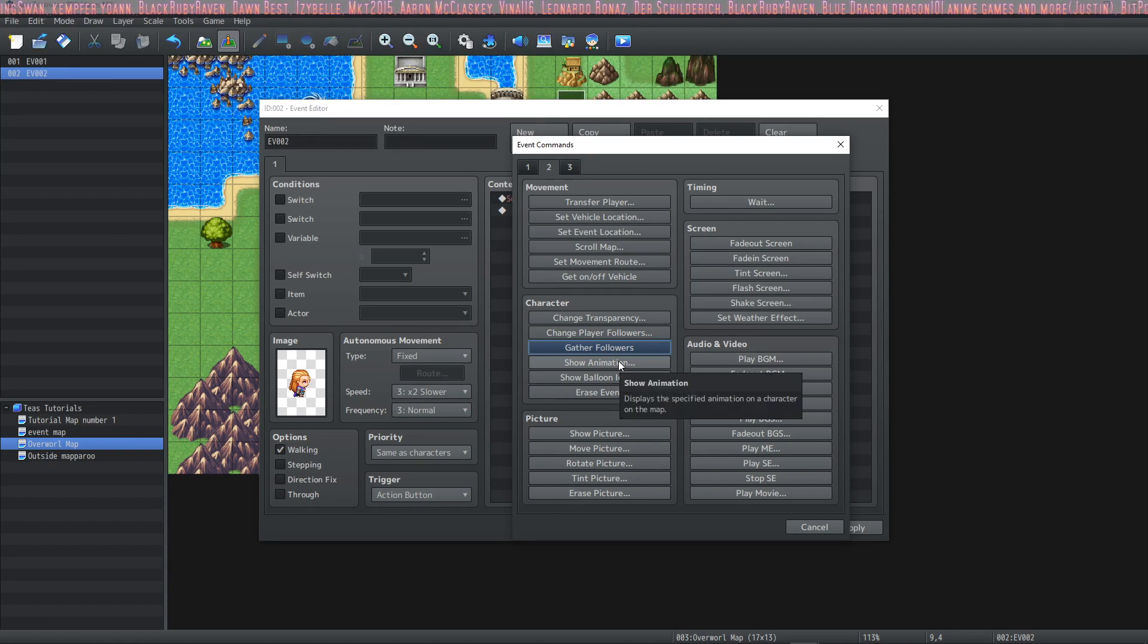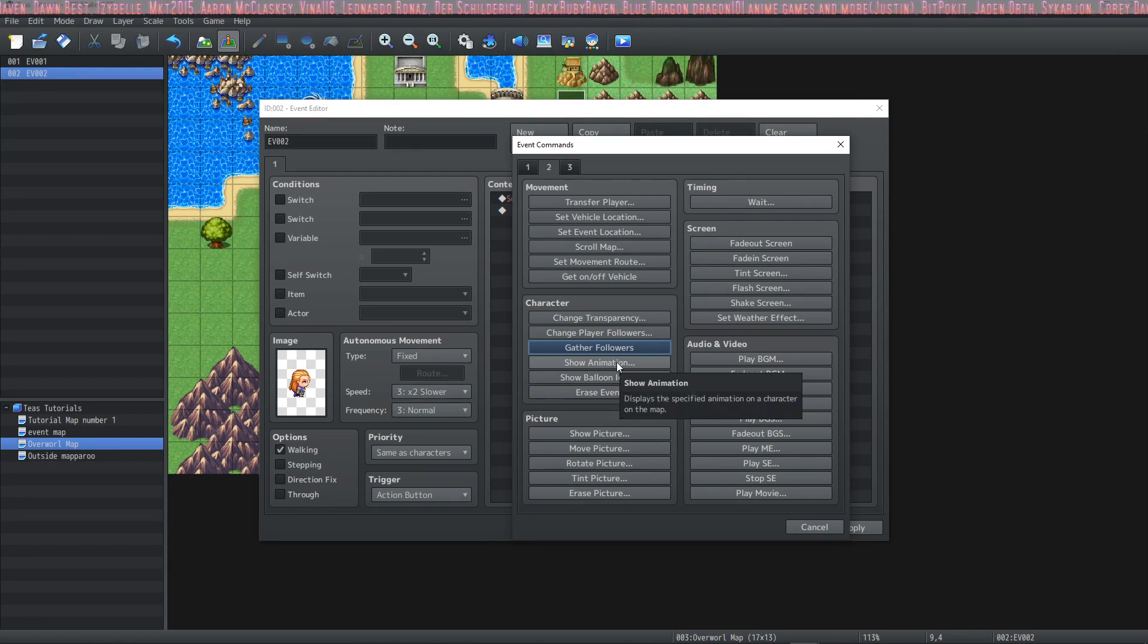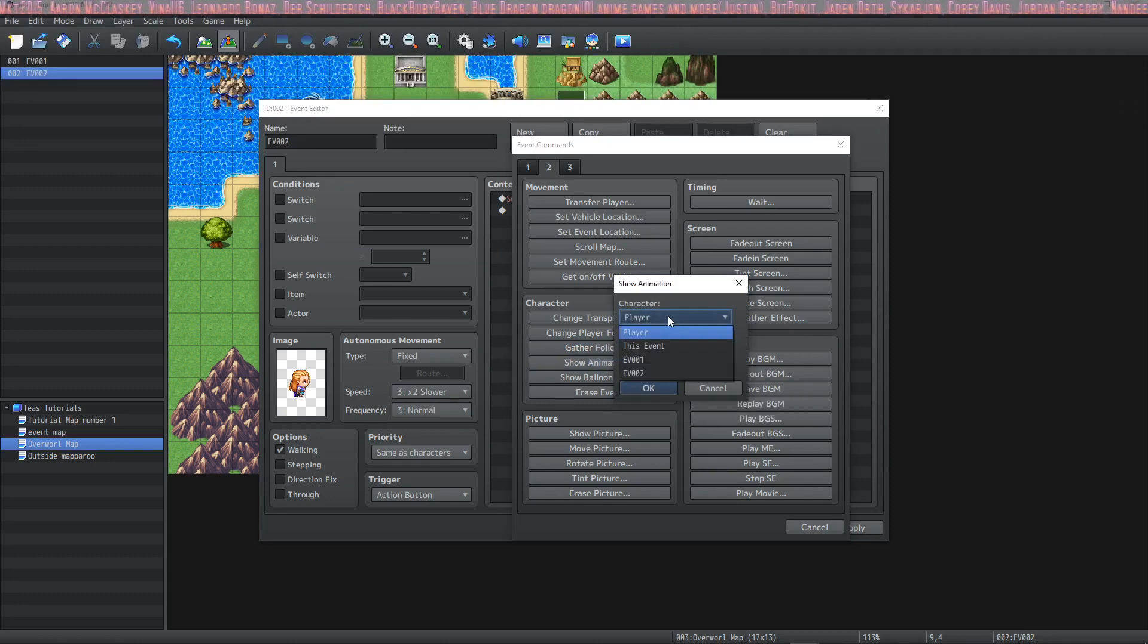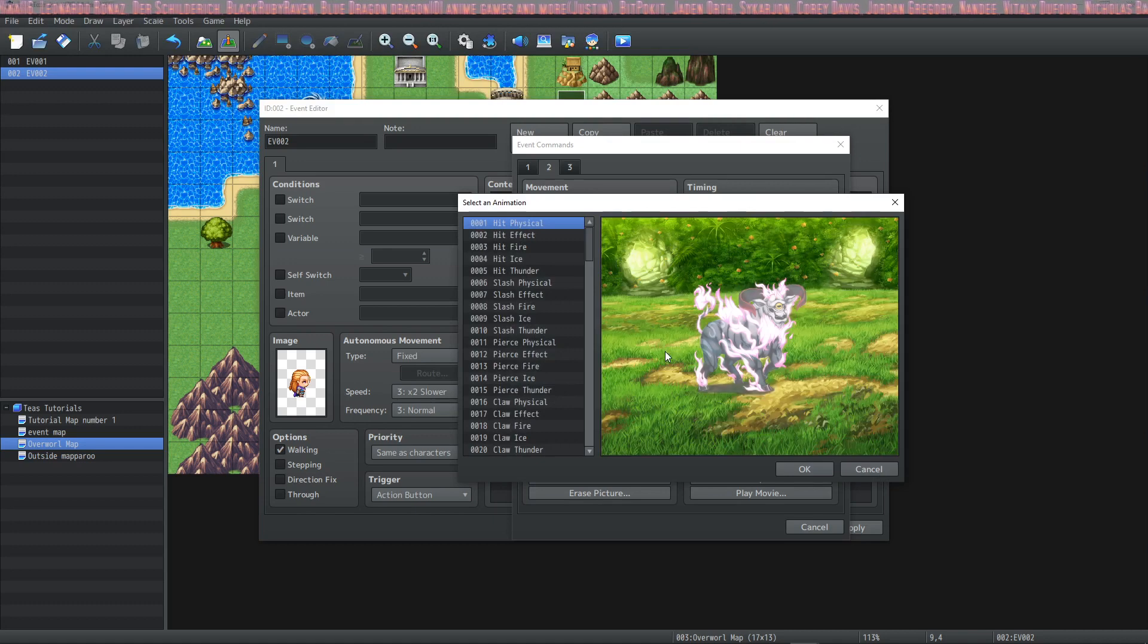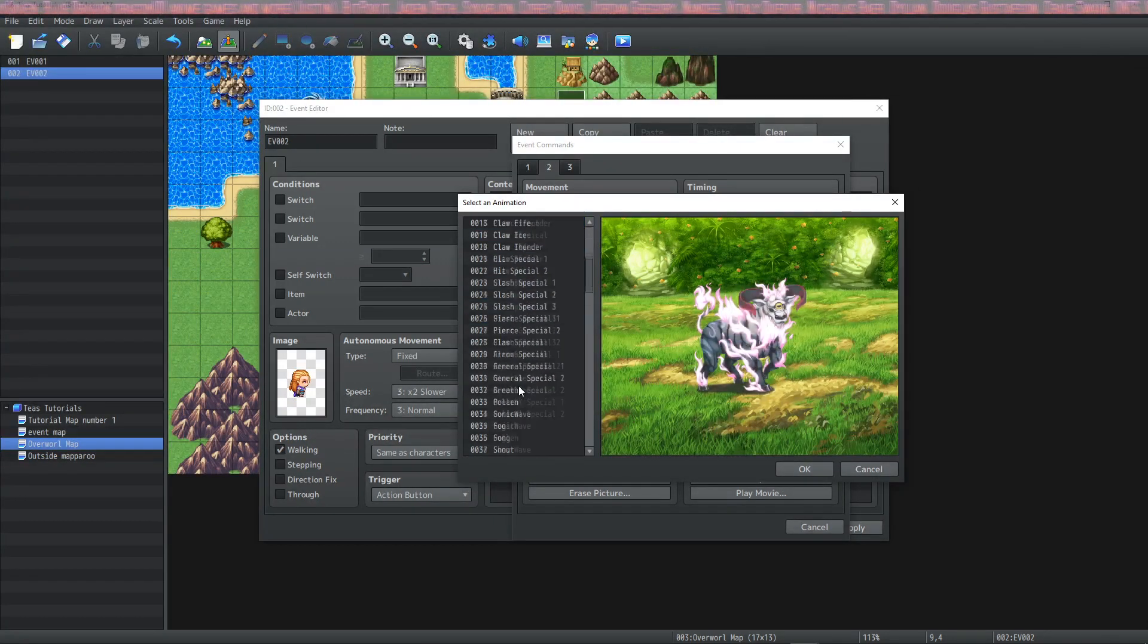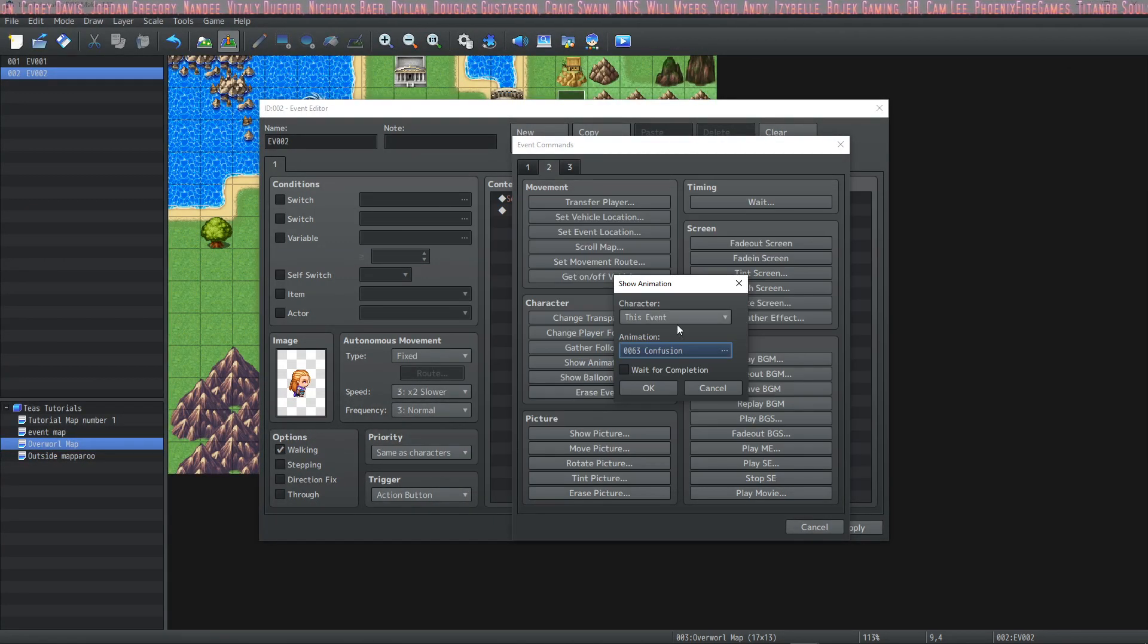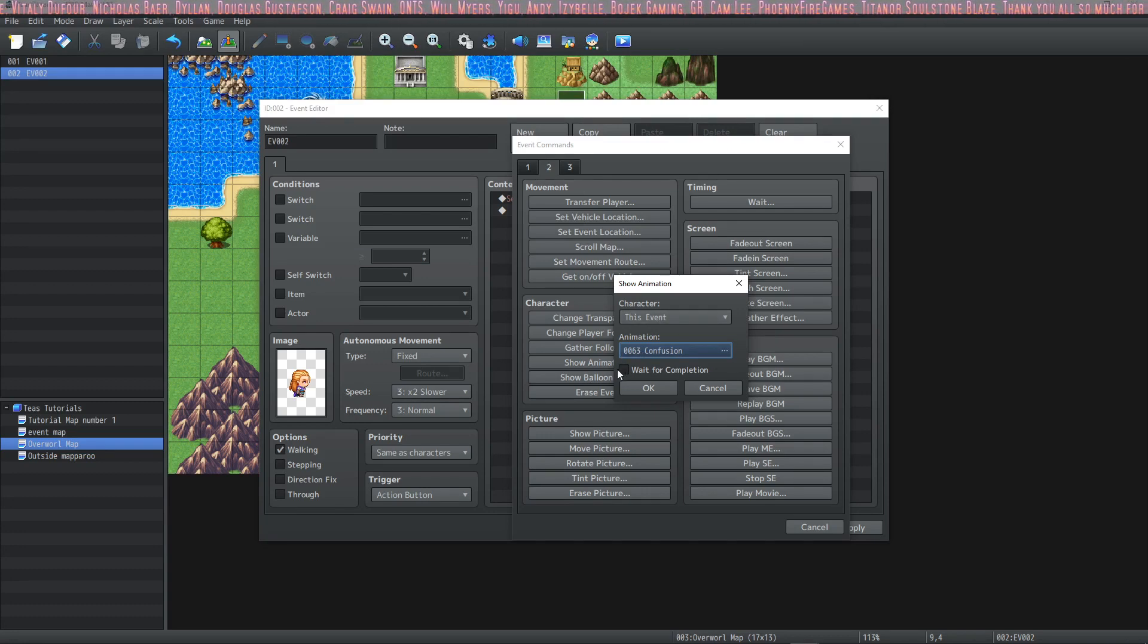And then there's show animation so we're gonna actually use this show animation and we're gonna use it on the event that we have on the map. So this event and we're gonna show yeah that's cool.